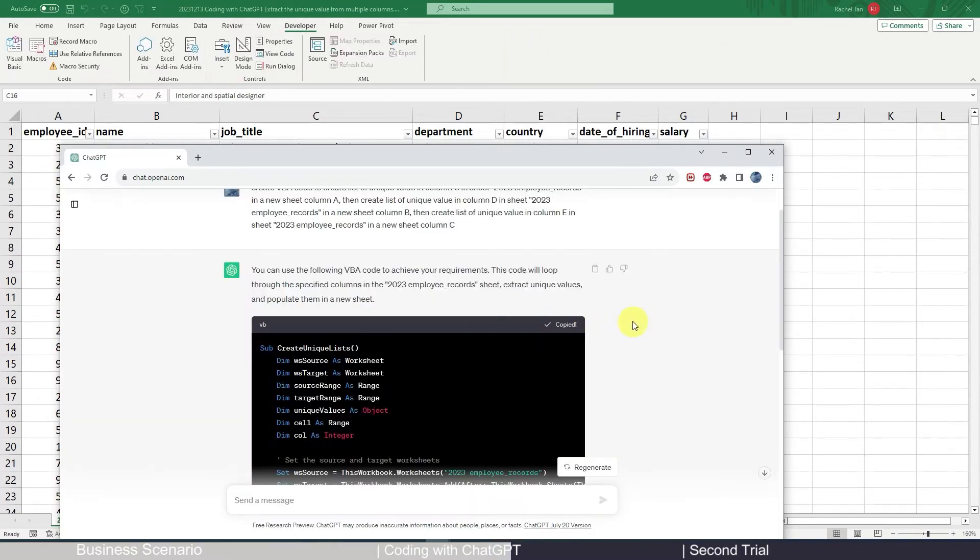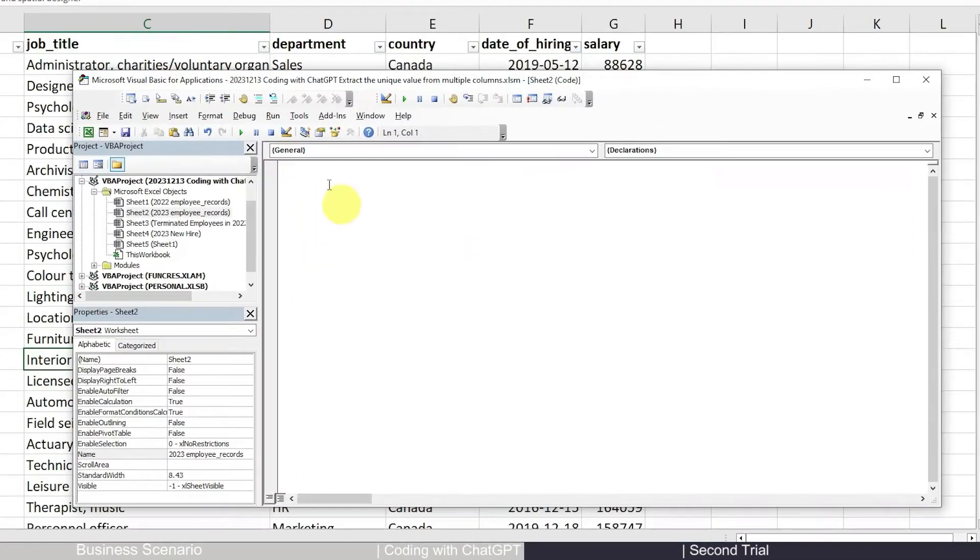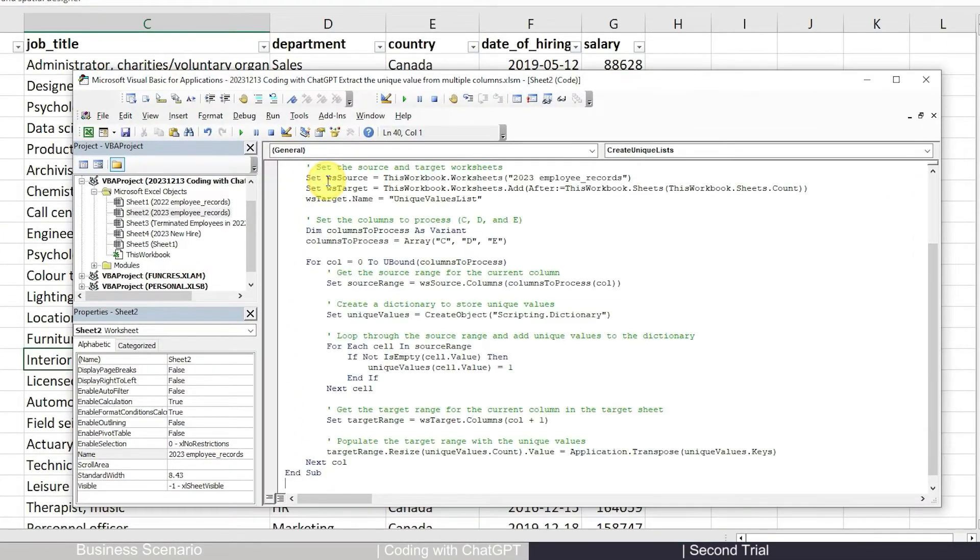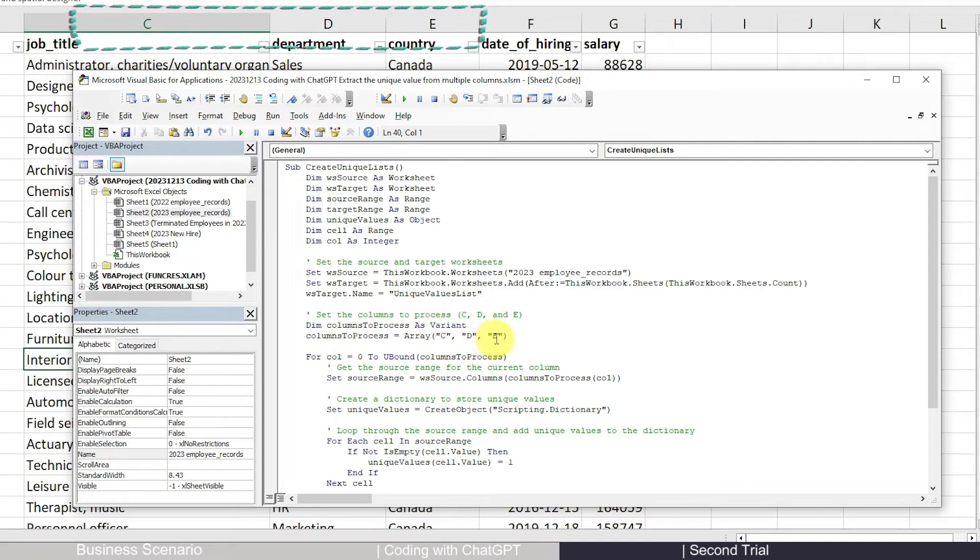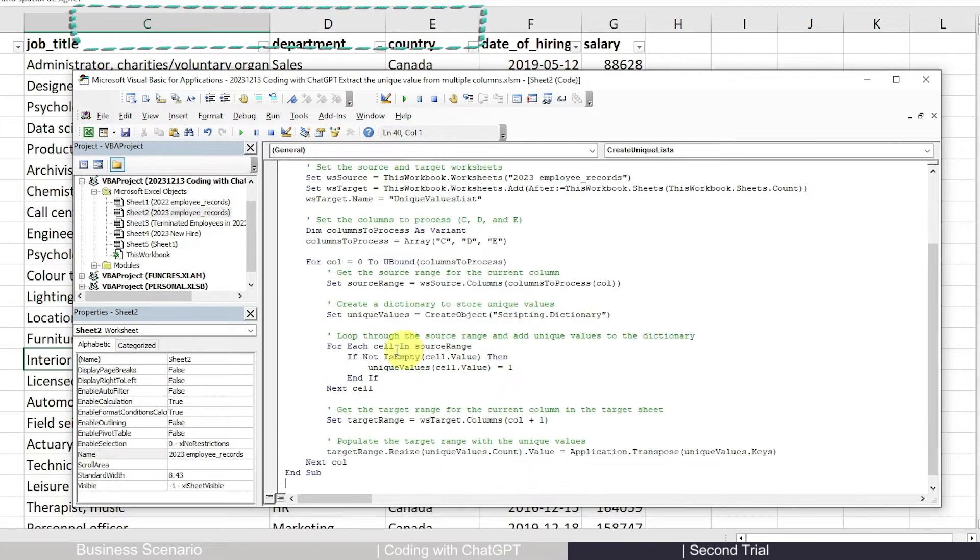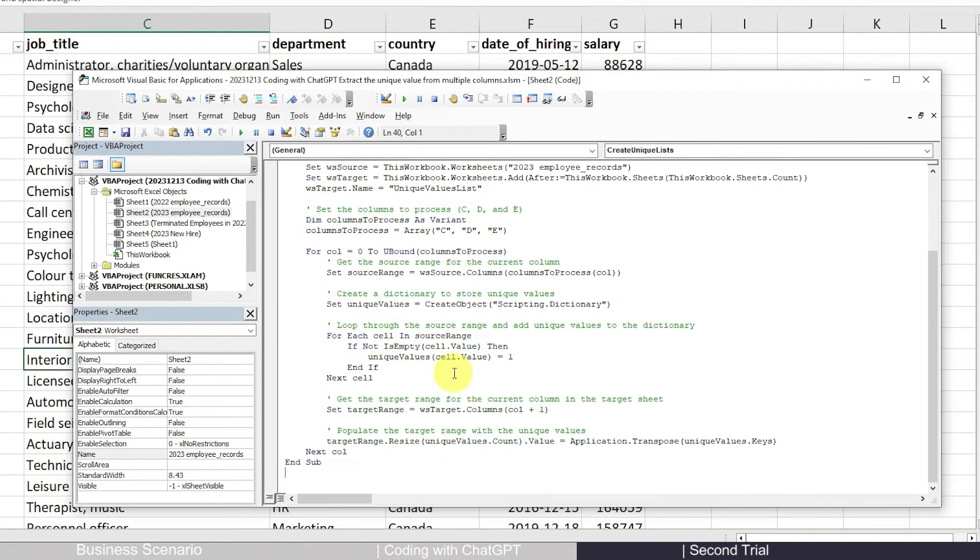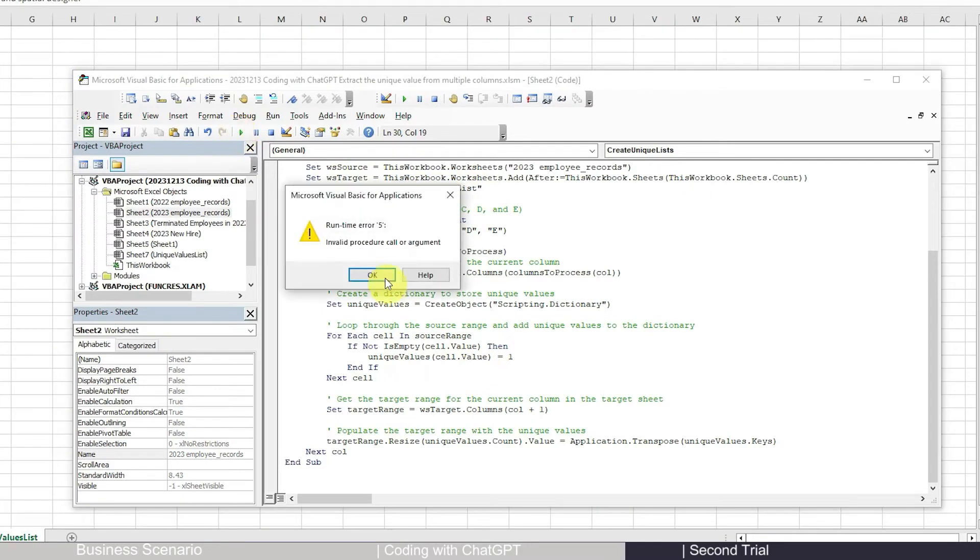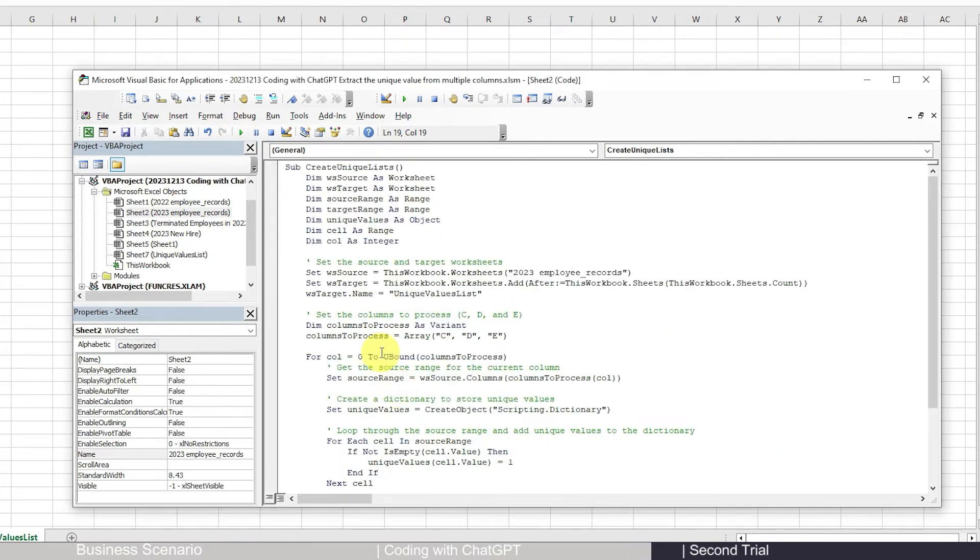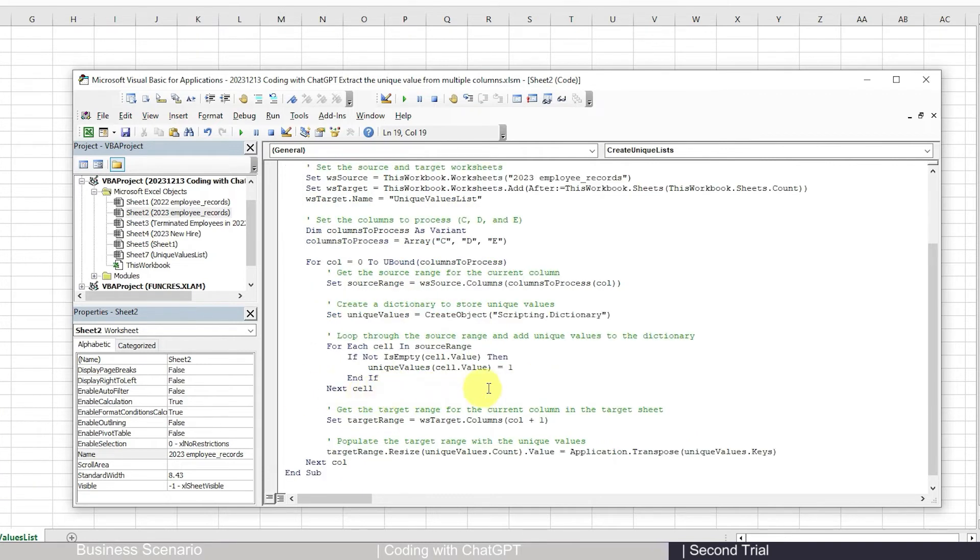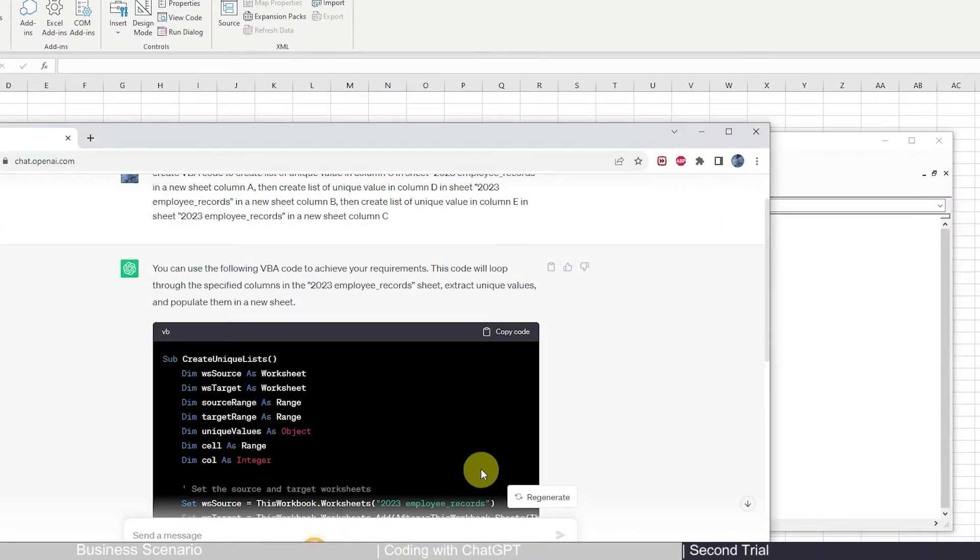Okay, now let's copy the code, come back to our spreadsheet, go to view code and paste it, and let's see if the code looks fine. So we want to process column C, D, E, and for each of them we want to extract the unique value and then set the target for the target sheet, which we name as unique value list. So runtime error invalid procedure call or argument. It looks like this line of code doesn't work. It didn't specify which line of code is wrong, and I will just regenerate my code.